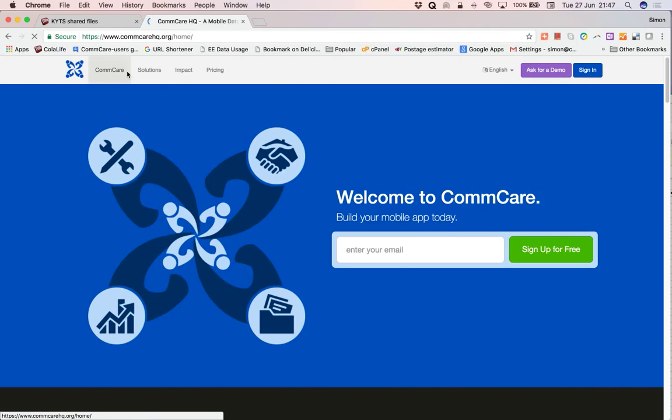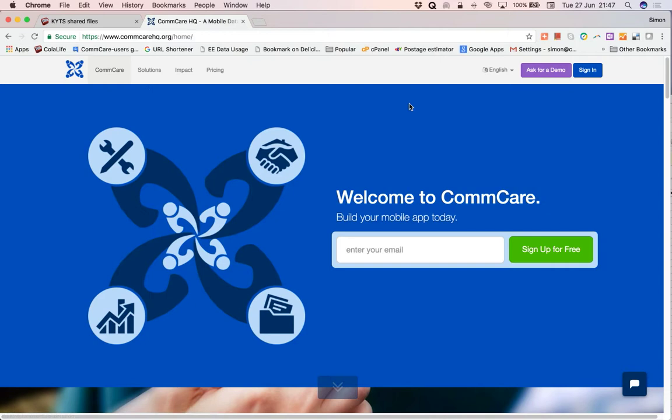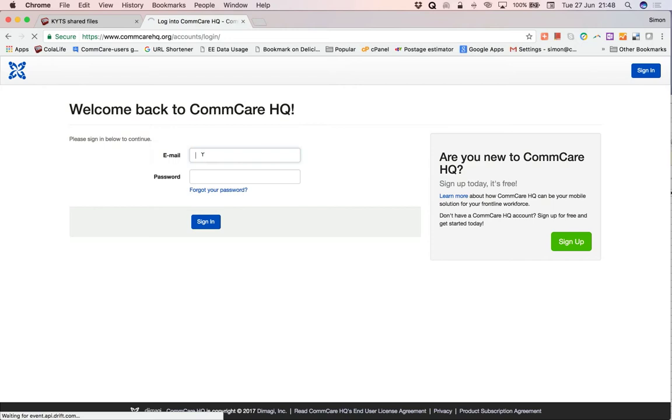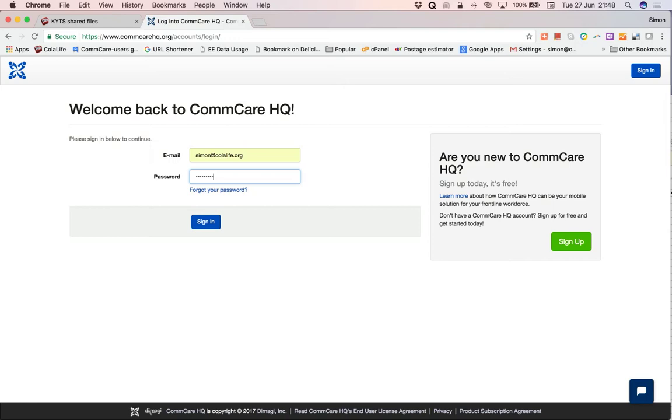So this is now the Comcare server homepage. We need to log in before we're able to download the data. So we click the sign in button here in the top right of the screen and we enter our ID and password and click the sign in button.